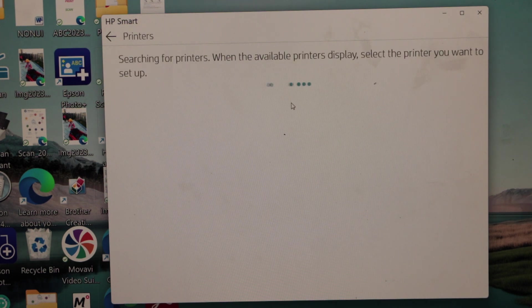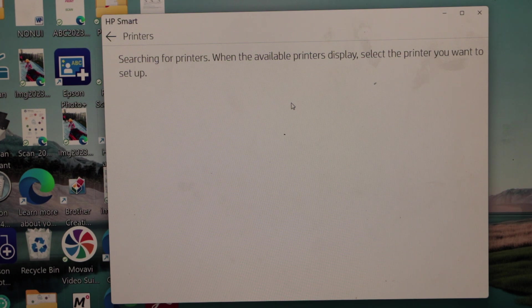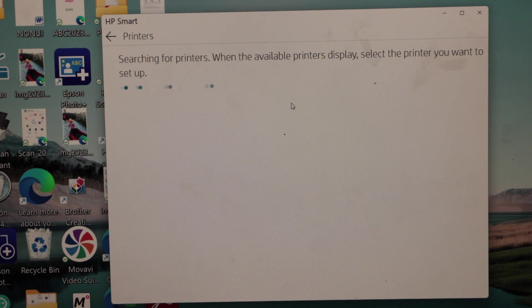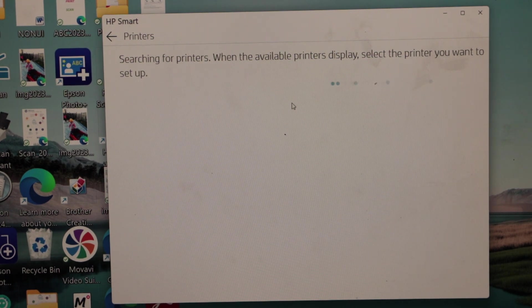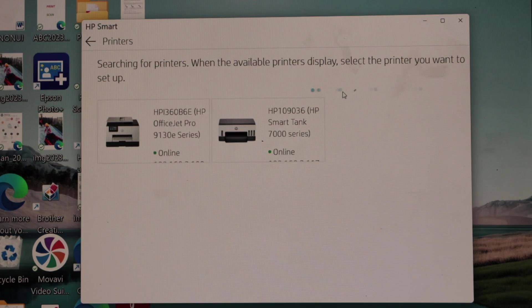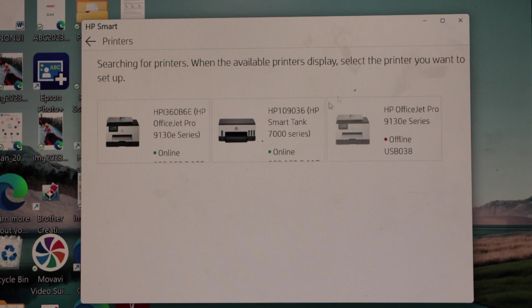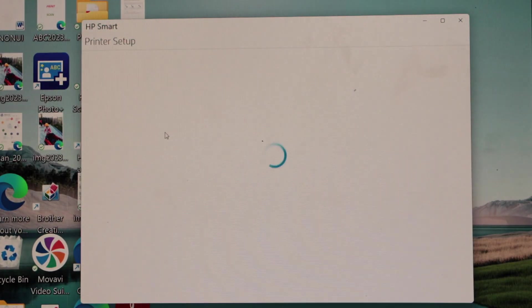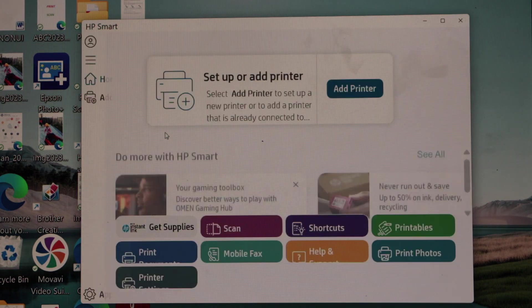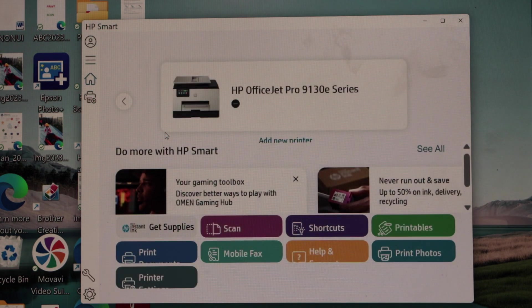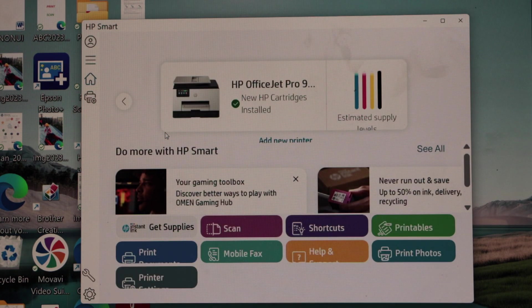It will search your printer. Make sure laptop is connected to the same wireless network. Select HP OfficeJet Pro 9130 E-Series. It will display your printer with estimated level of ink.